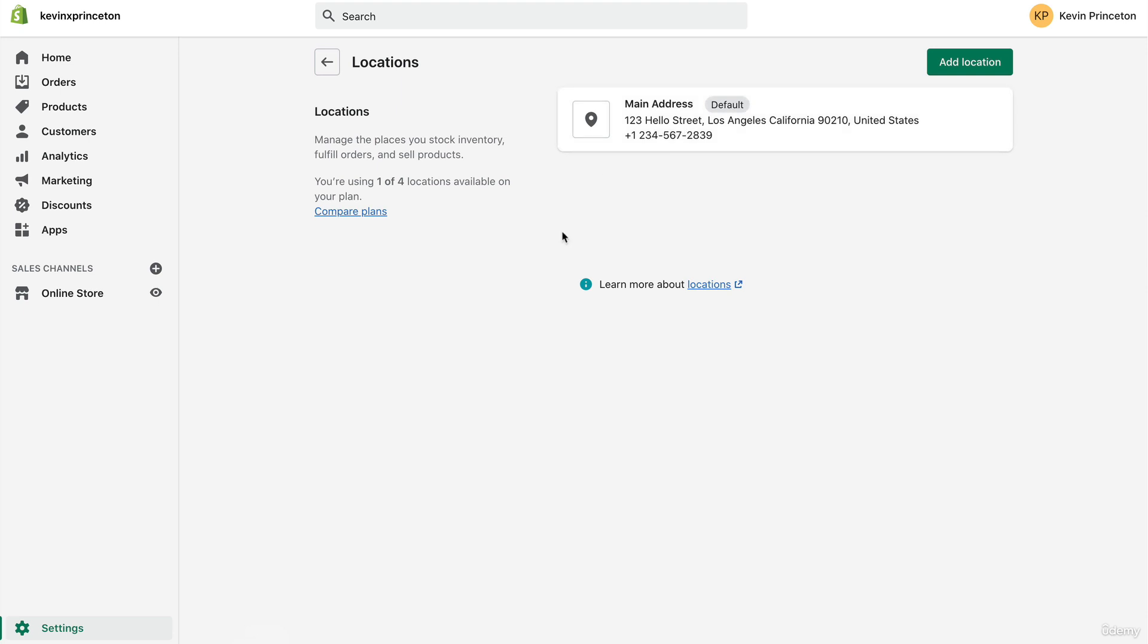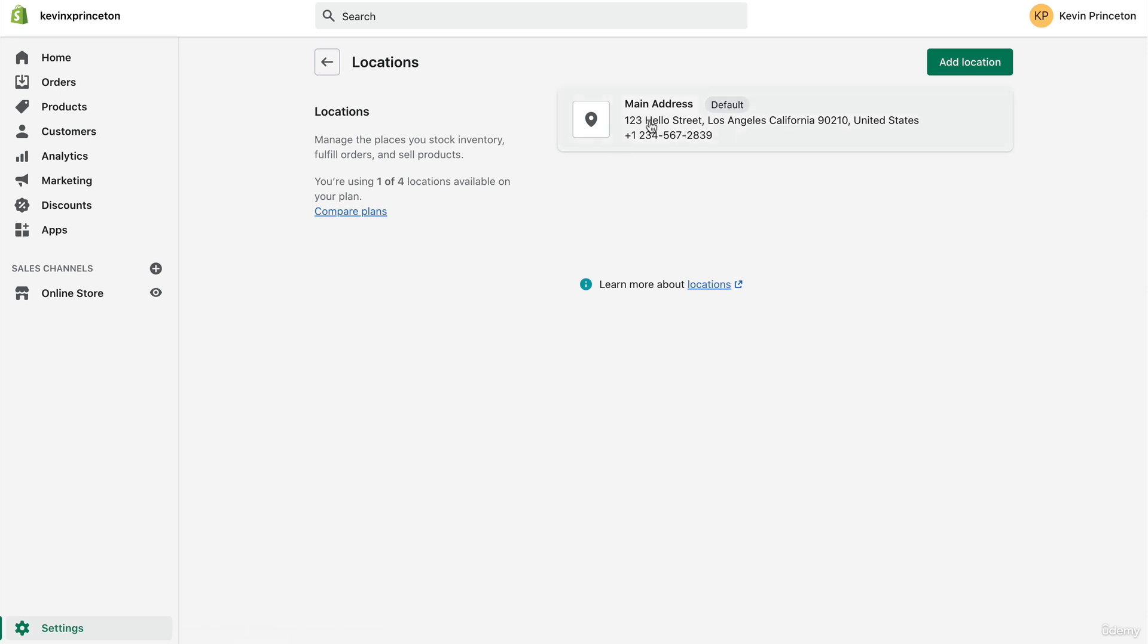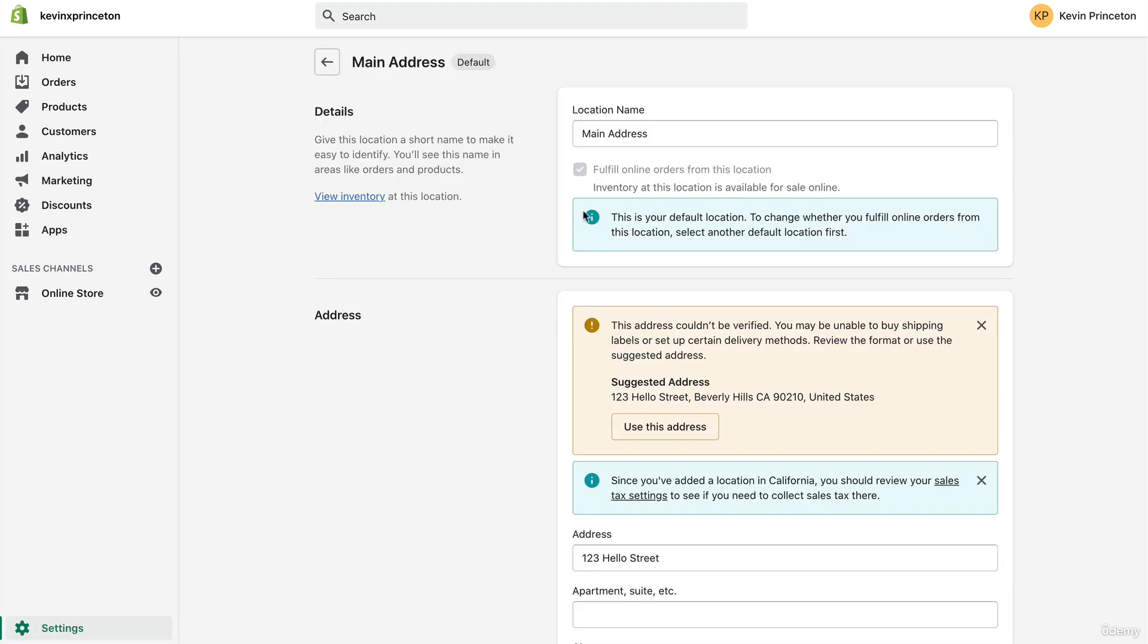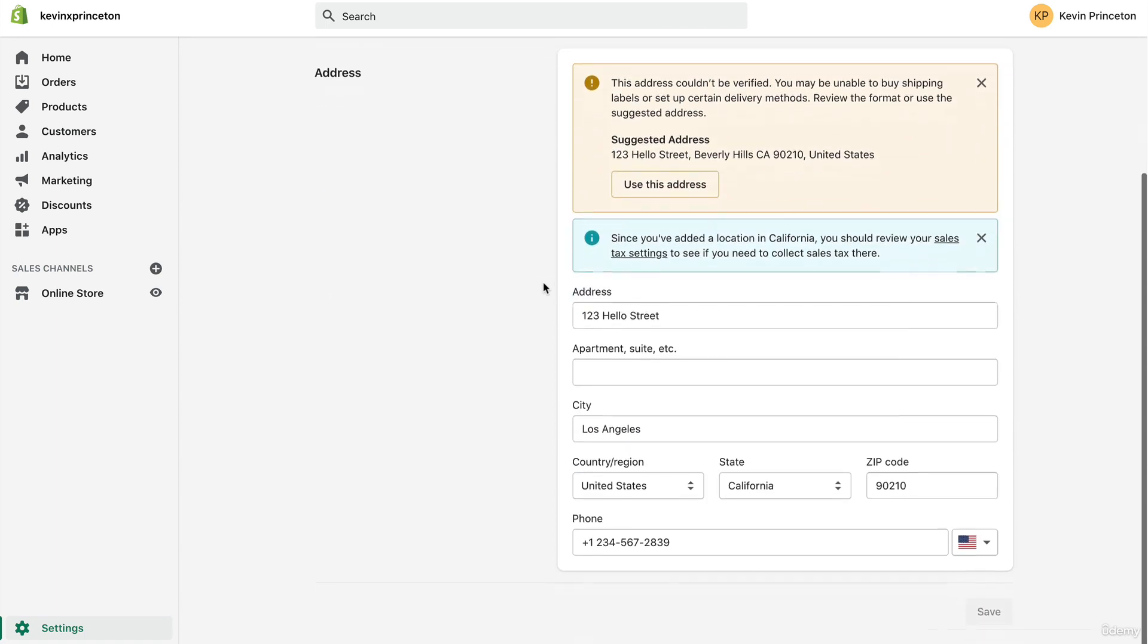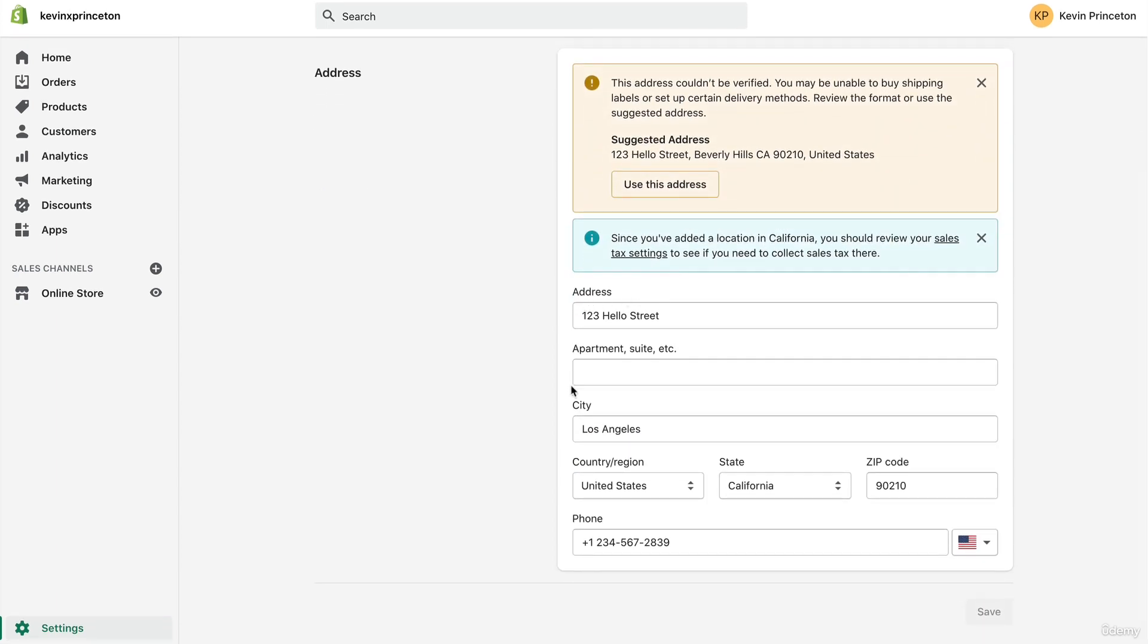We're going to click this and all you're going to do is at the bottom type in your address. If you're working your drop shipping business out of your home, then you're going to use your home address. If you happen to be fortunate to have an office space or workspace somewhere else that's not your home, then you want to use that address.